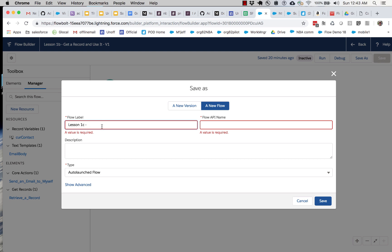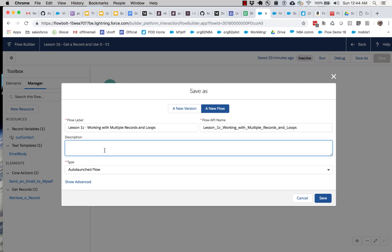So look for an opportunity to start from an existing flow when you're starting a new project. Okay, working with multiple records and loops. Part of Alex Ed's flow lessons.